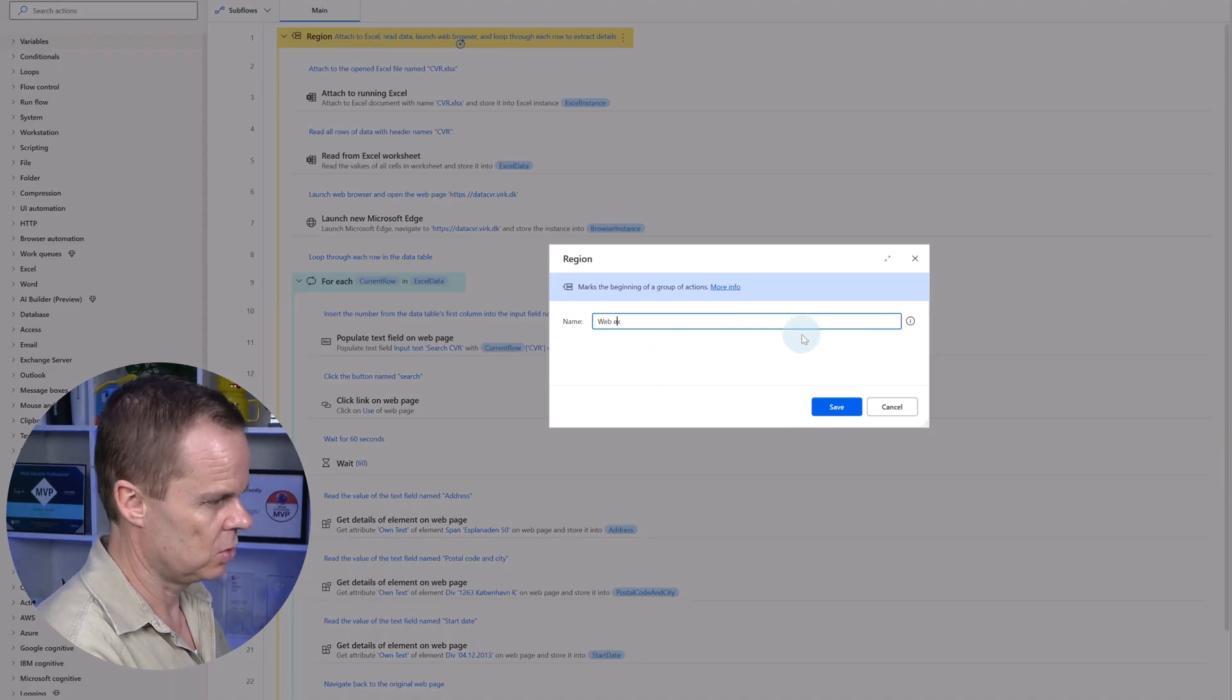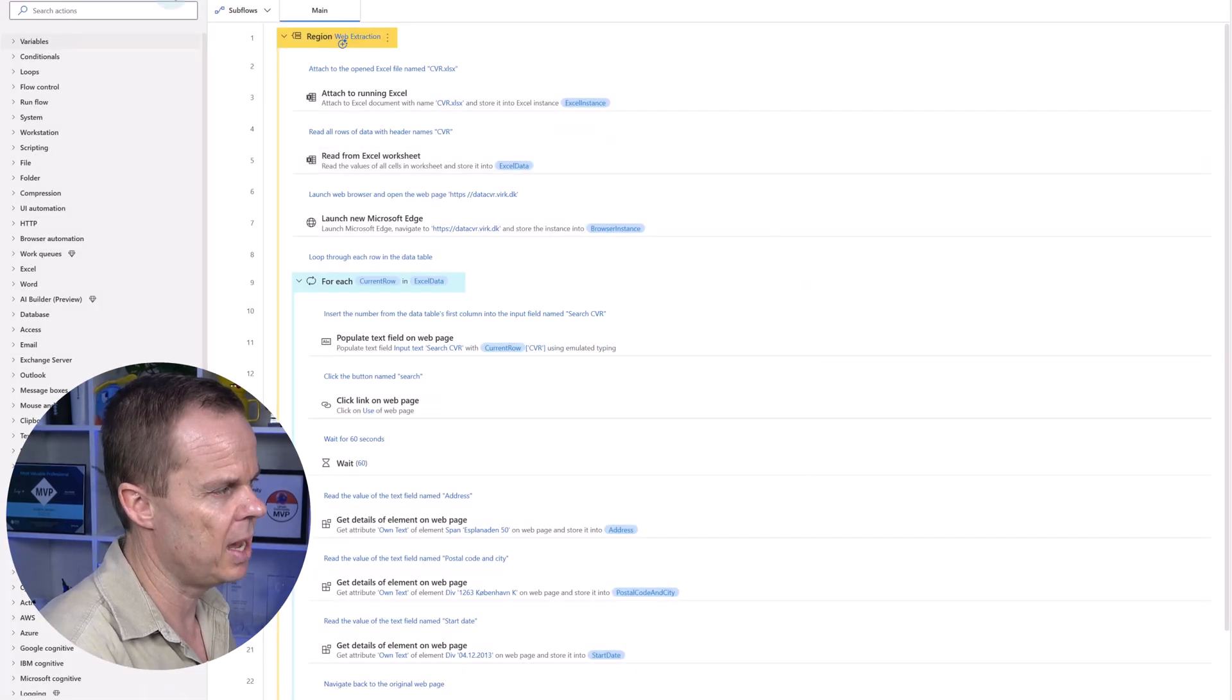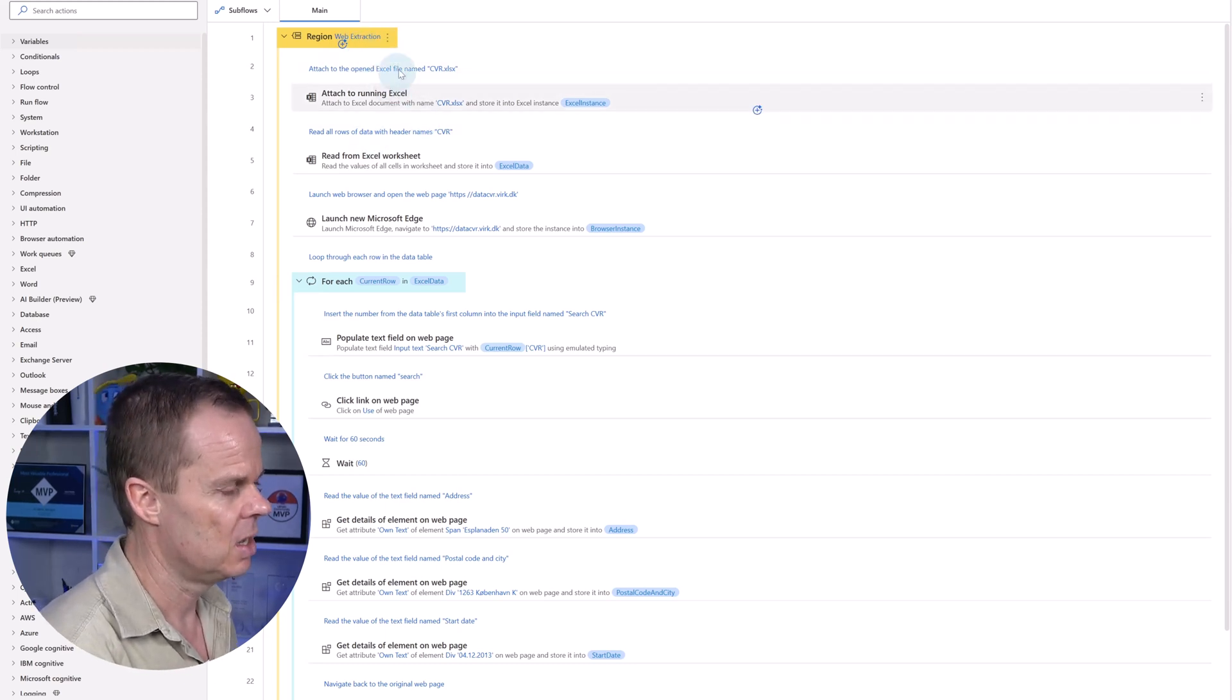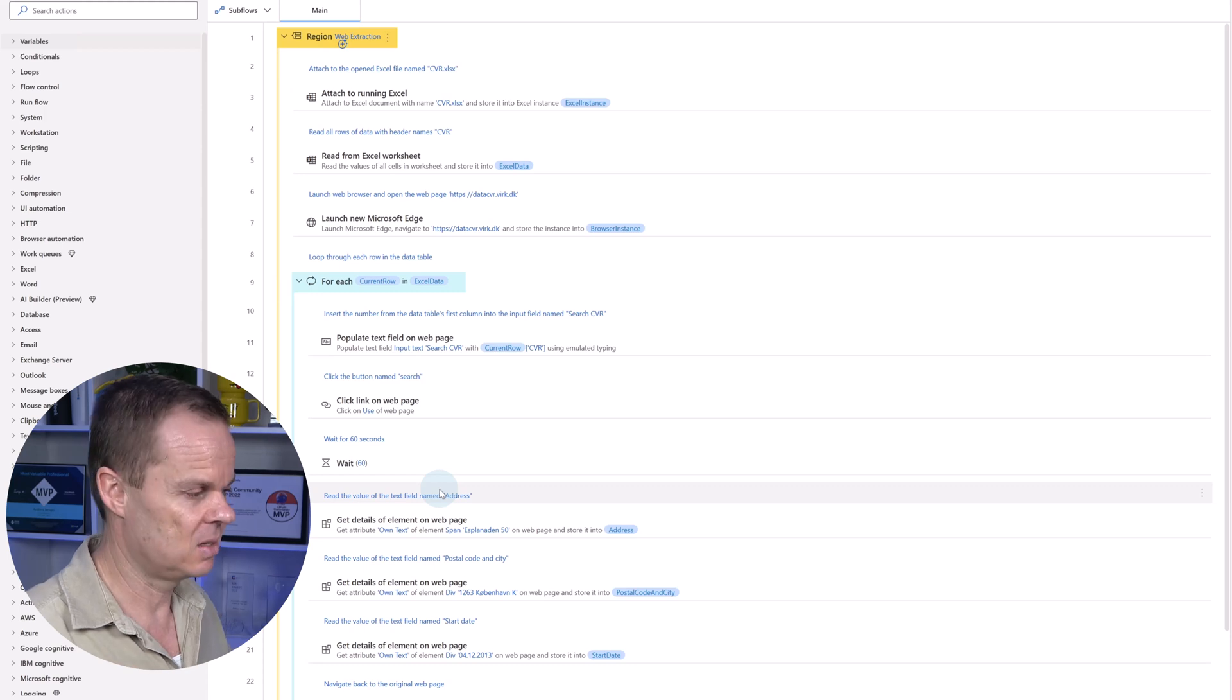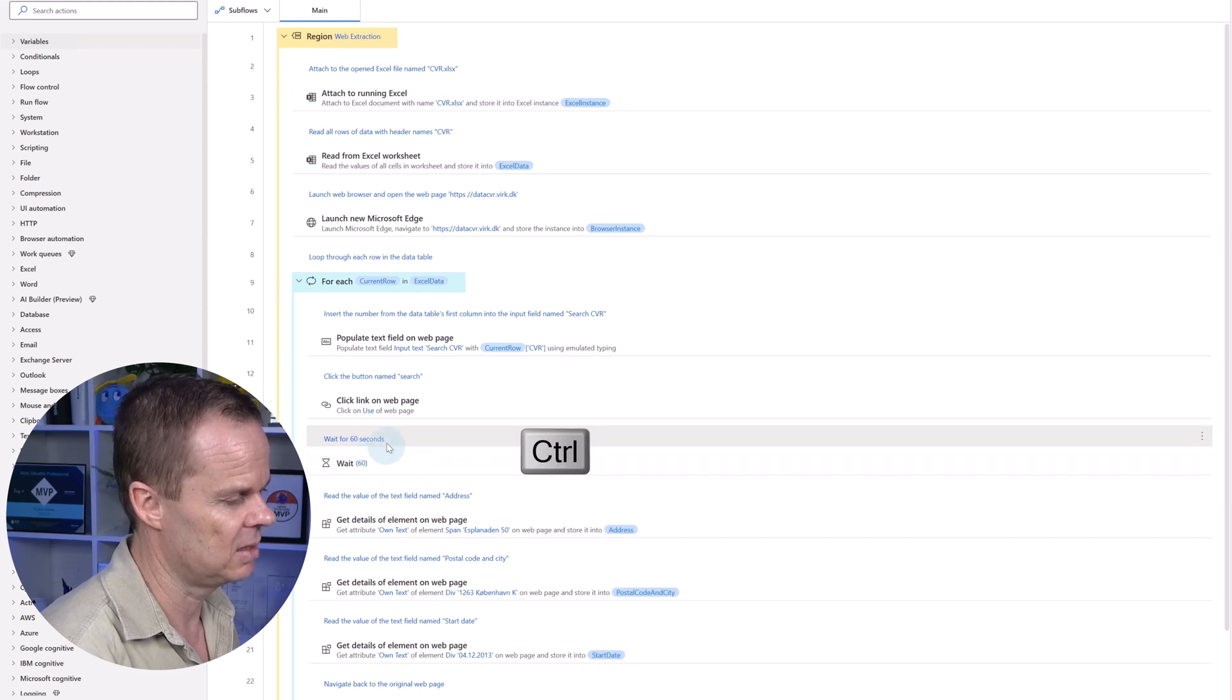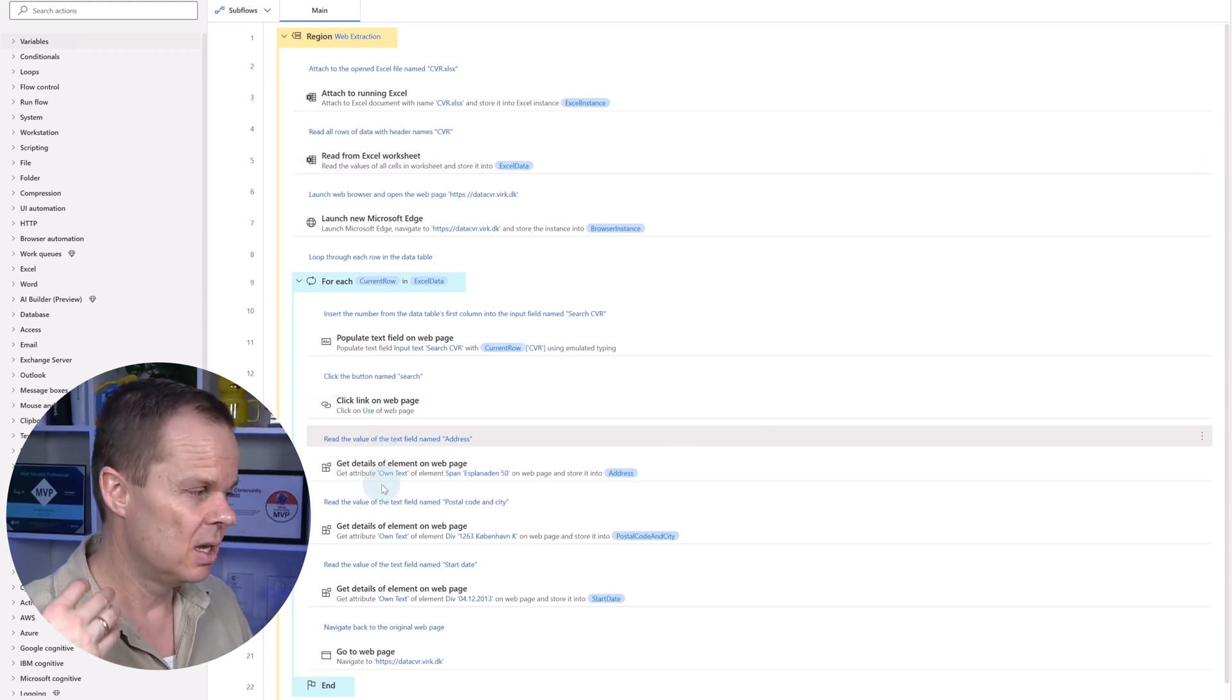It also creates comments before each one of the actions, which we should probably remove. They are nice to describe the action, but I don't really need them. I can also see one thing that is that's a wait of 60 seconds. I'm not sure why. We can definitely delete that. We don't need it.